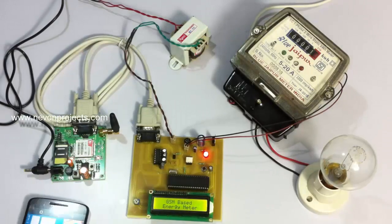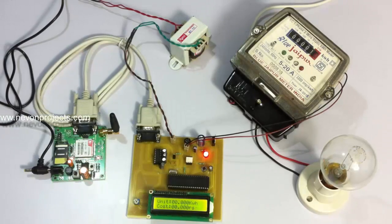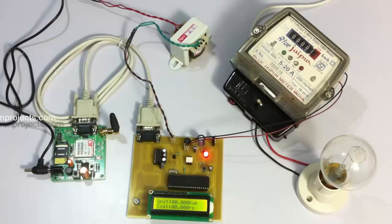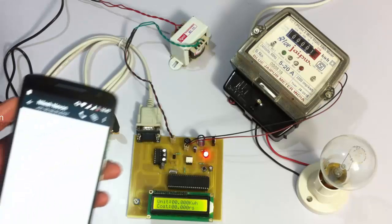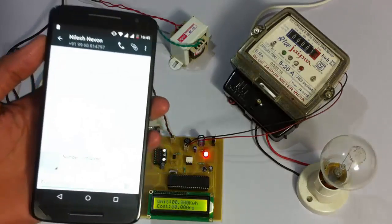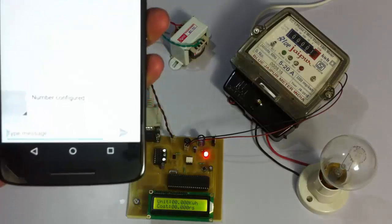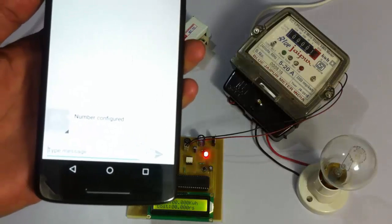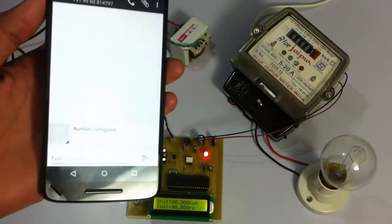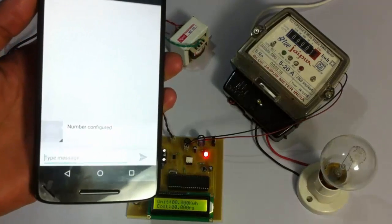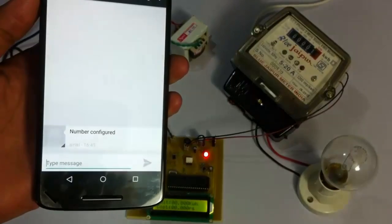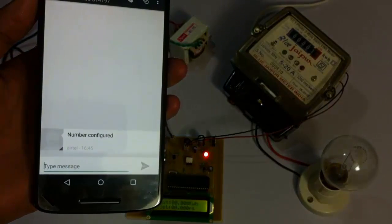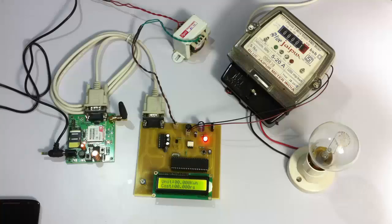Now it will monitor the pulses coming from the meter. We will also get a return SMS from the system confirming that this number has been configured and the next bill will be sent on this number.